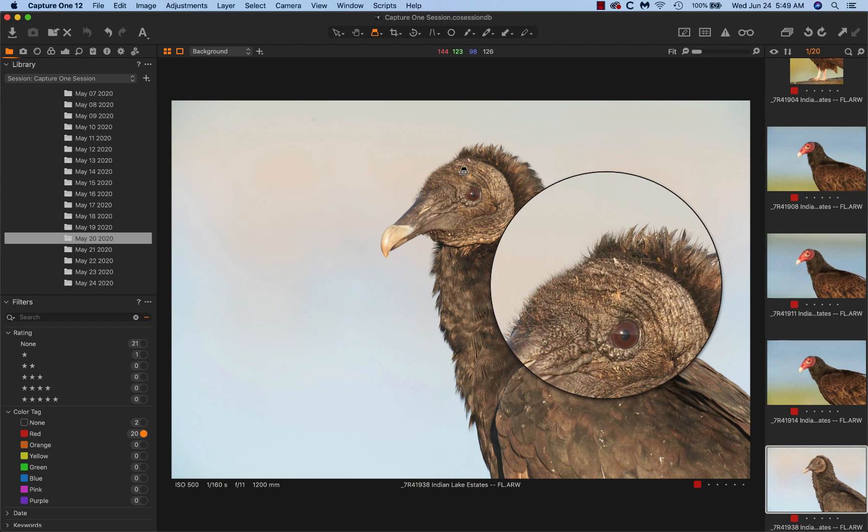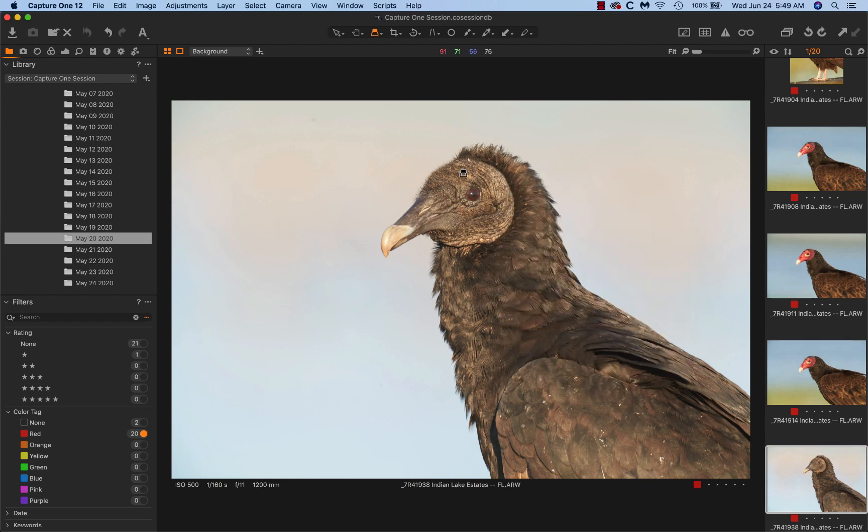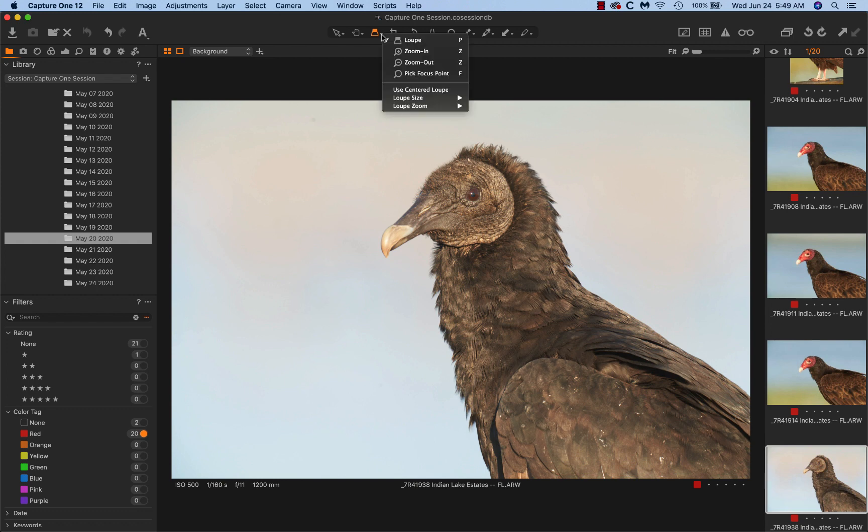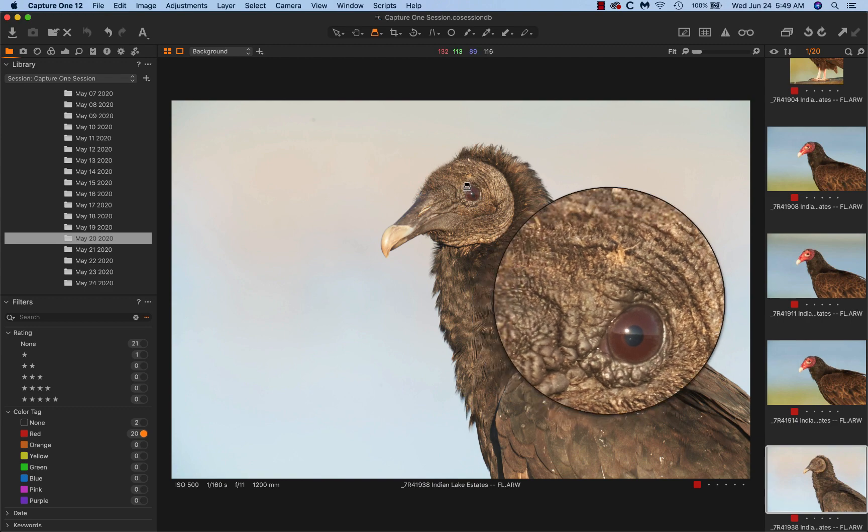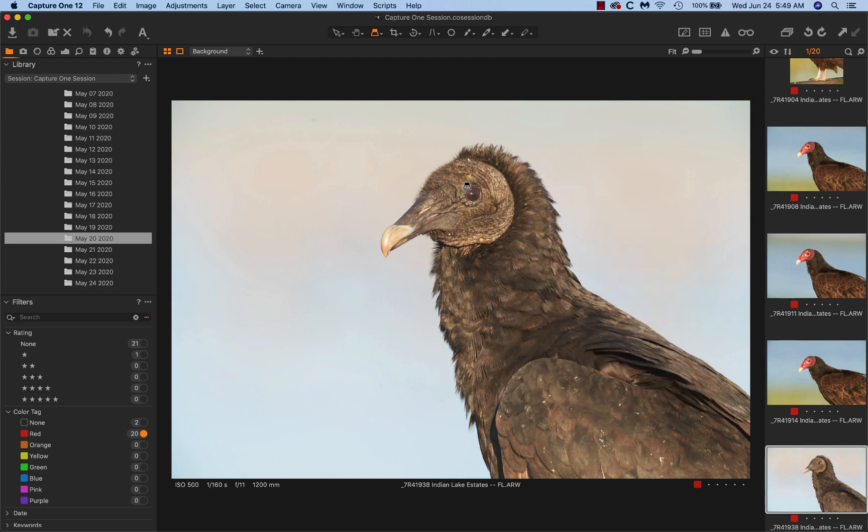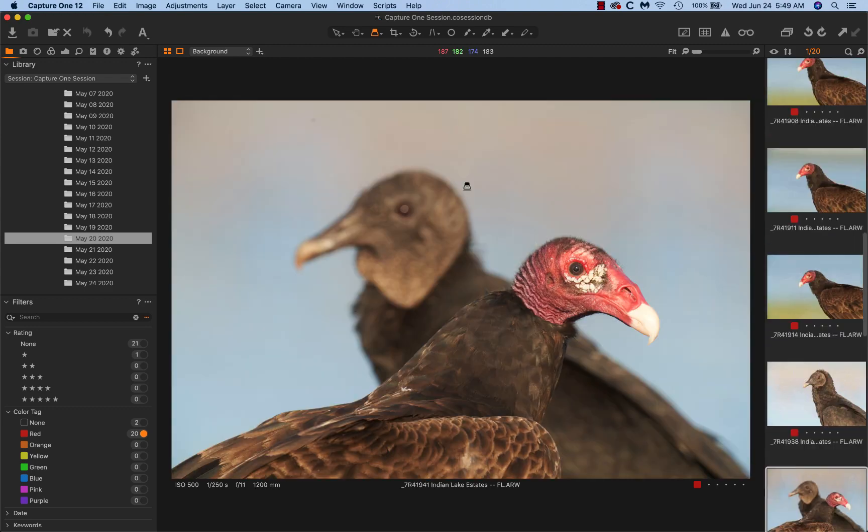Get rid of that. Little white thing on the top of the head. And again, we'll go back to 100%. And give you an idea of the beautiful sharpness.